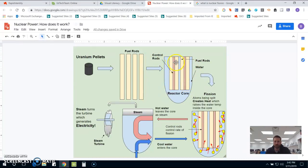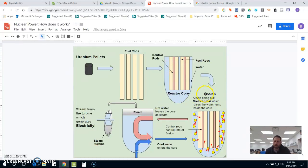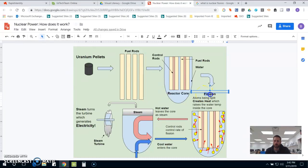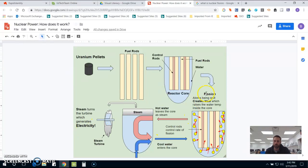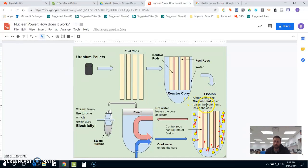There's a set of control rods that are used to control how fast fission takes place. For my students, I really don't go into too much detail about what fission actually is, because for what we're trying to understand, which is how electricity is created, this isn't too important. But basically what I tell them is that in this process, atoms are being split, and as this happens, we create heat.